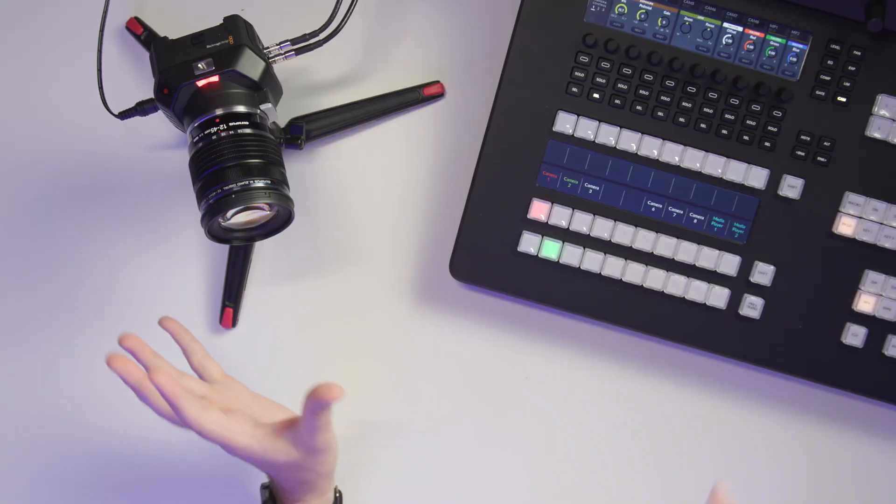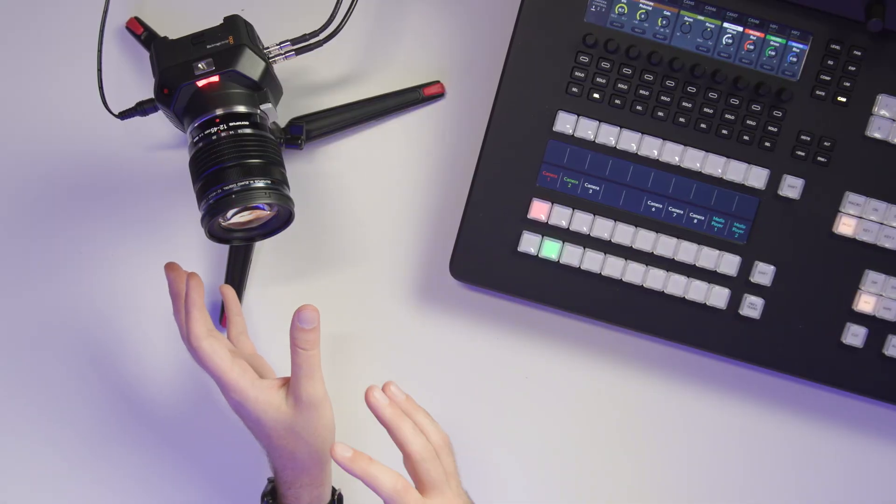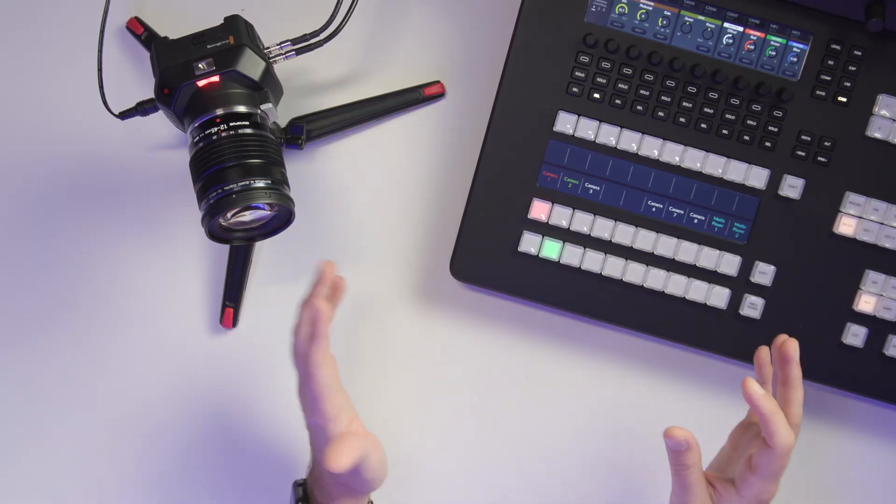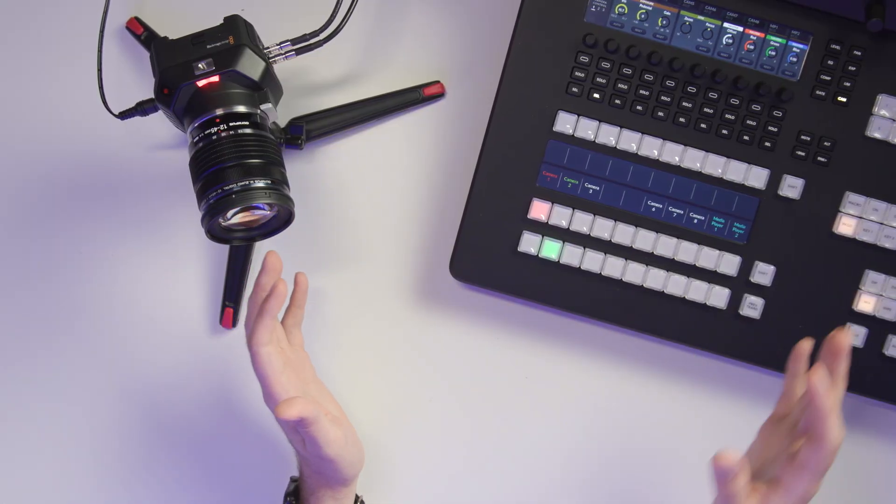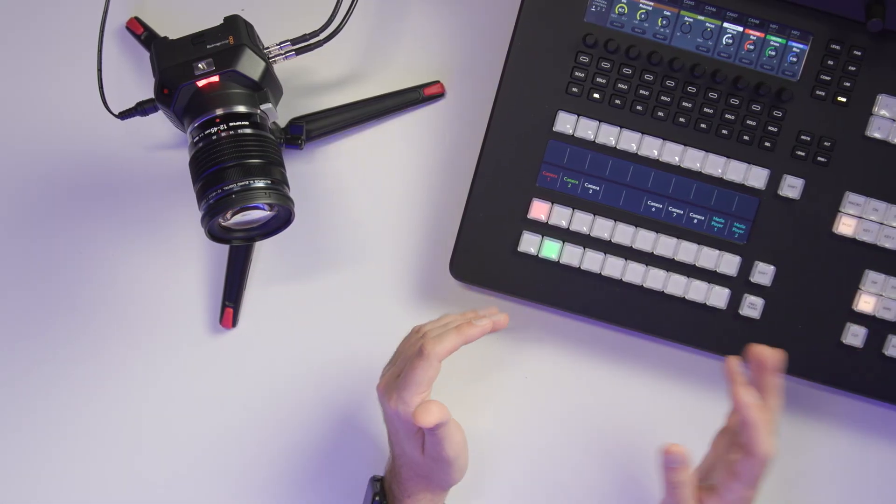So just a quick note, if you get one of these cameras and you're struggling to get a feed up on your ATEM, there's a good chance that it's outputting a different resolution than what the ATEM is compatible with. You need to get that down to 1920 by 1080 and you can also set that frame rate over the HDMI output.